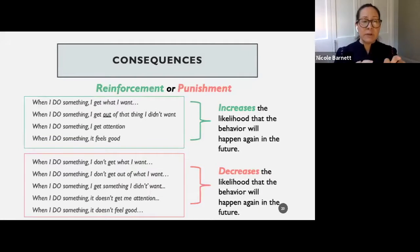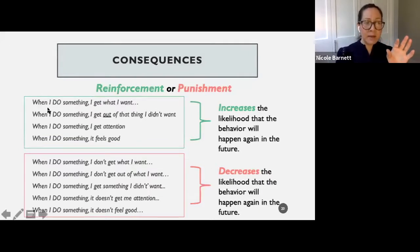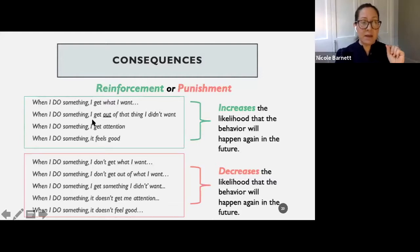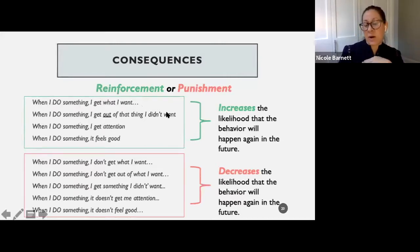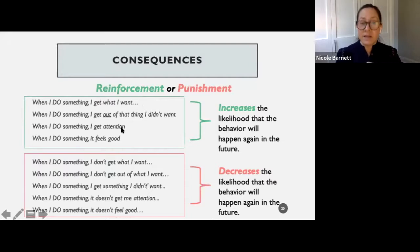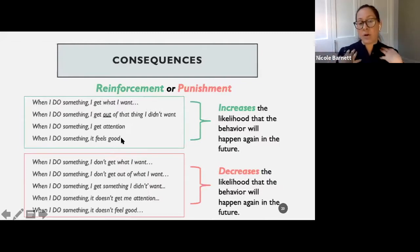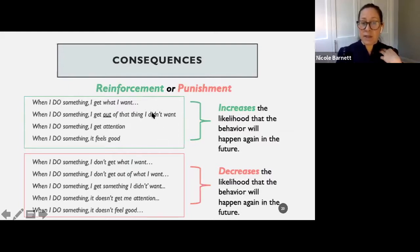A consequence that reinforces the behavior makes it more likely that the behavior is going to occur again in the future. When I do something and I get what I want — that's the tangible function. When I do something and I get out of that thing I didn't want — that's escape/avoidance. When I do something and I get attention — that's the attention function. When I do something and it feels good — that's automatic or sensory. If a behavior is reinforced, it increases the likelihood it will happen again.